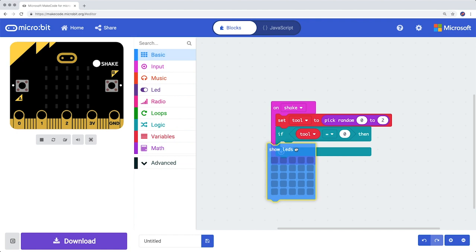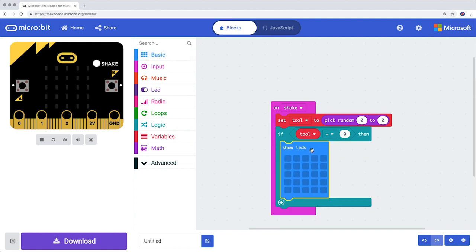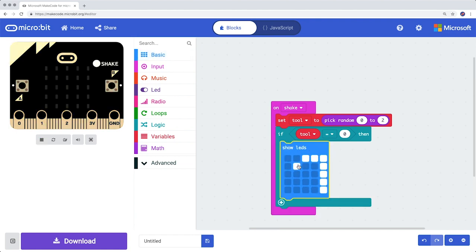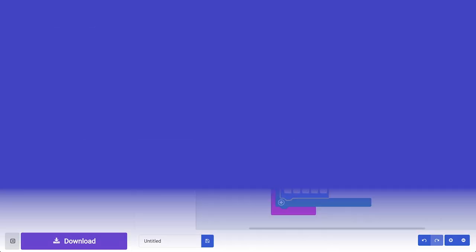From Basic, you add Show LEDs and draw a piece of paper. If your code chooses a zero, then the micro:bit chooses the paper symbol. Your turn.